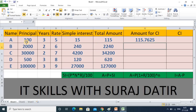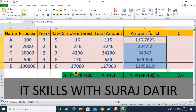I drag it down and now you see — here it is 500, here 629. When the amount is more and the number of years is more, there will be a greater difference between simple interest and compound interest.